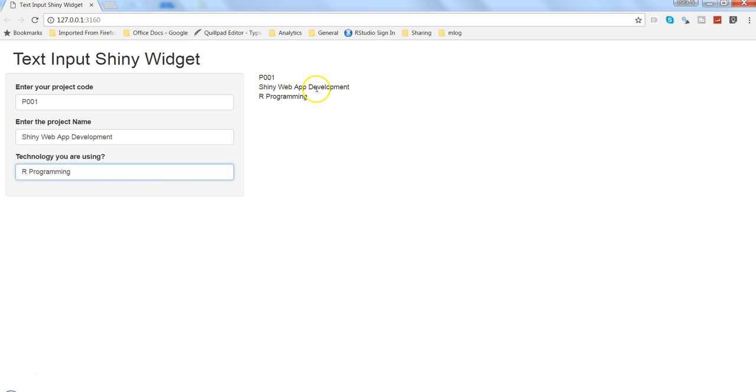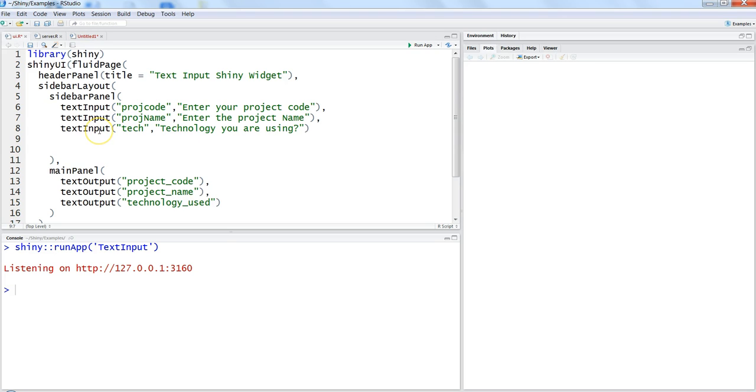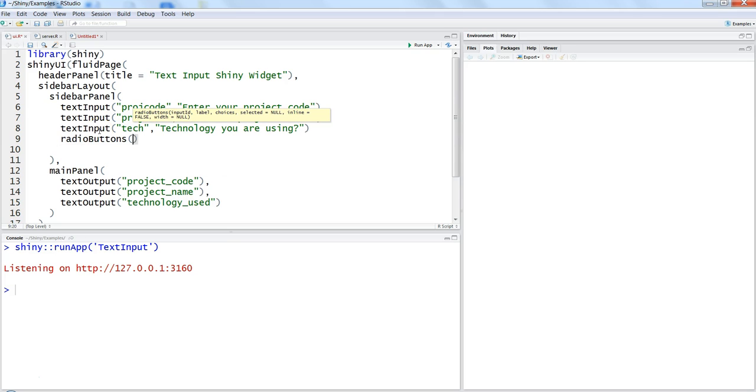In this video we are going to talk about what you can do to get the radio buttons. So radio buttons is again very similar to the text input, the same name which is very intuitive.